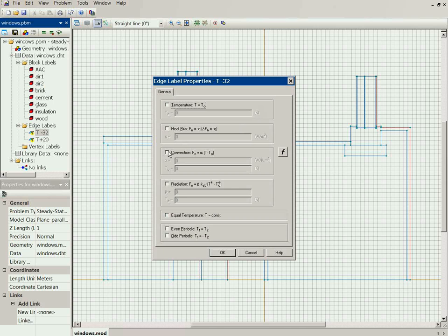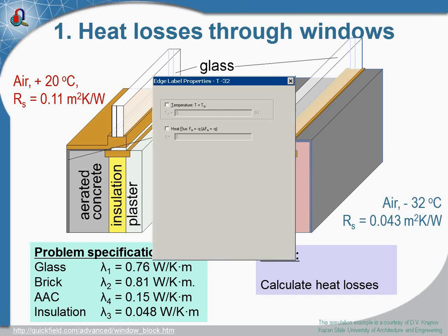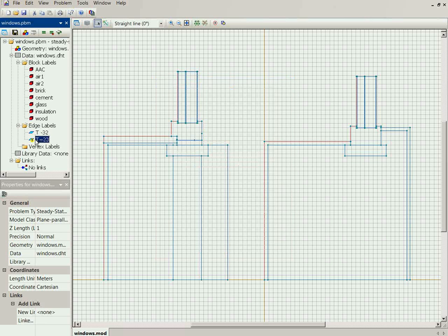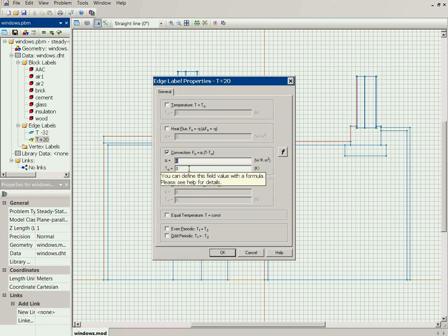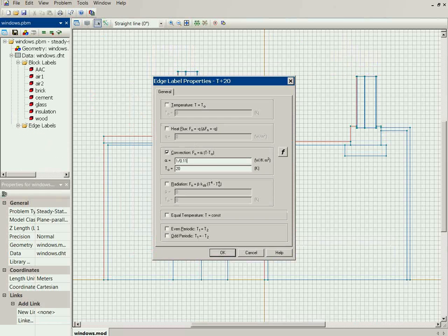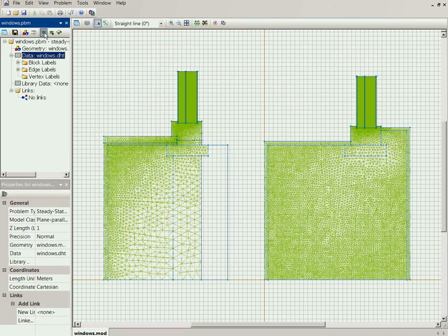For the external surface, this is a convection boundary condition with a temperature of minus 32°C, and the convection coefficient is the reciprocal of the thermal resistance value. For the internal surface, it is again a convection boundary condition — I specify the air temperature of plus 20°C and the reciprocal value of the thermal resistance. Now I build the finite element mesh, save all simulation files, and run the simulation.